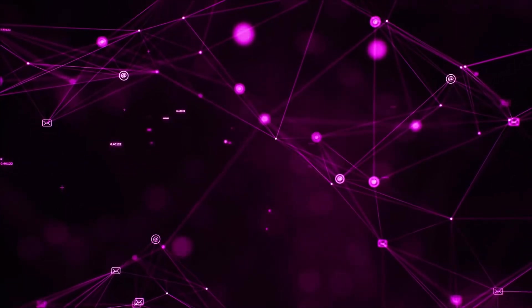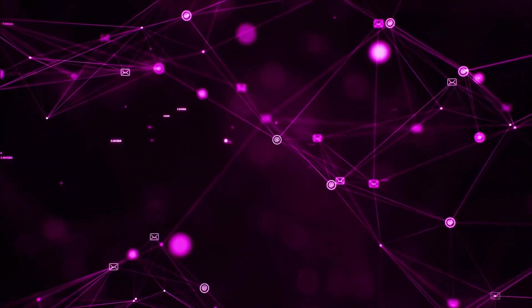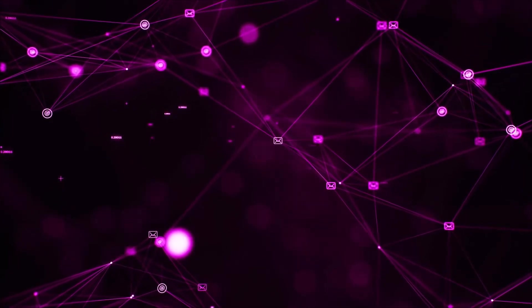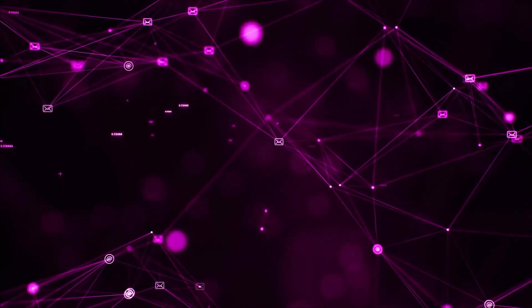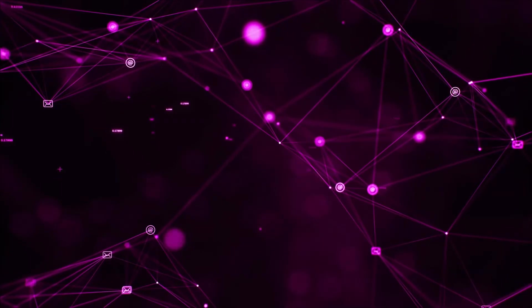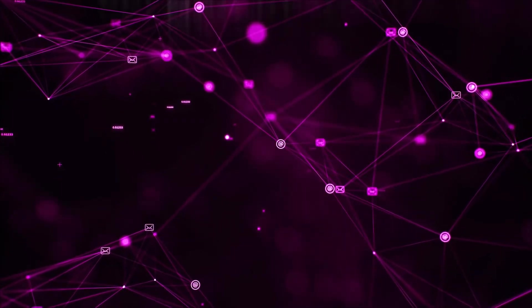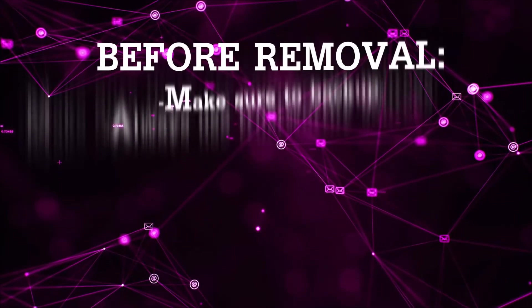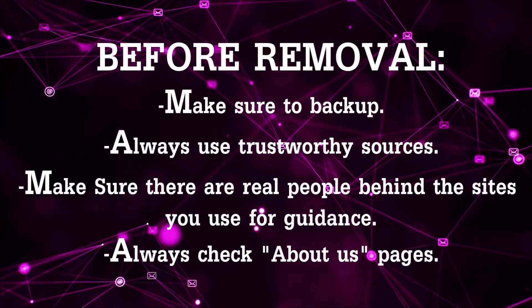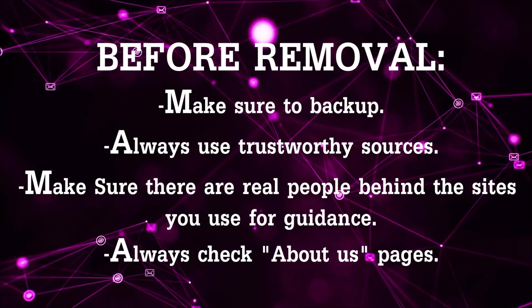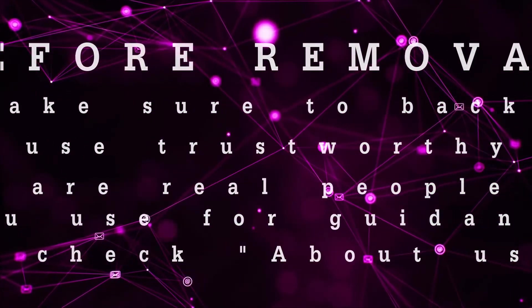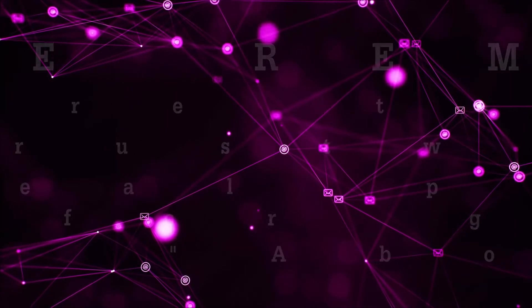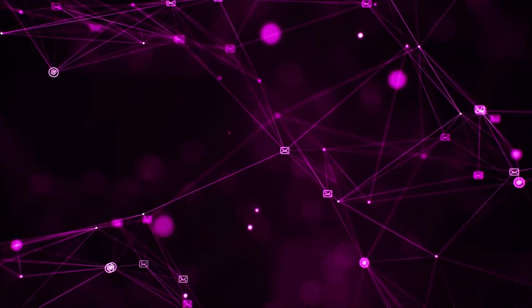Before we begin, you should never trust sites that have no real people behind them or video guides. Always make sure to back up your files before doing any removal by yourself and always use trustworthy sources. Make sure there are real people behind these videos because many people do this for money and may scam you.